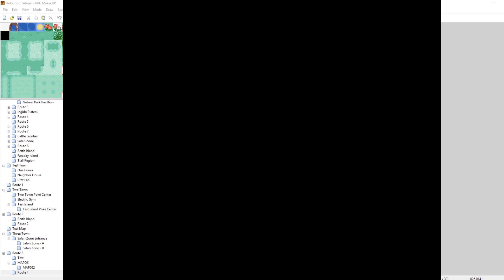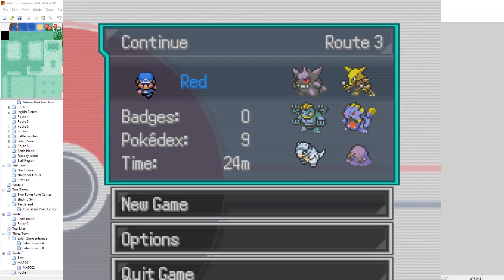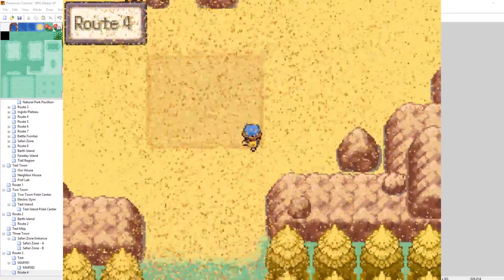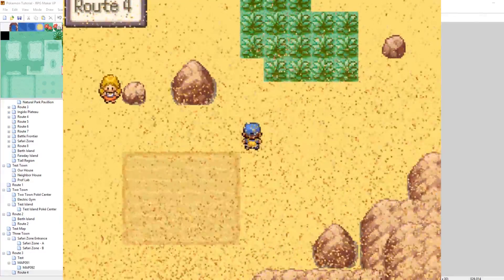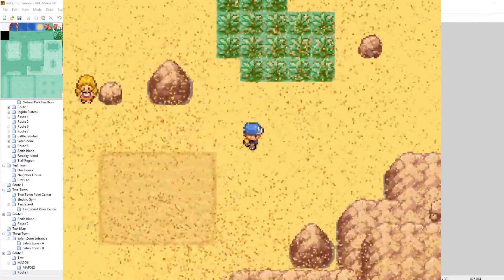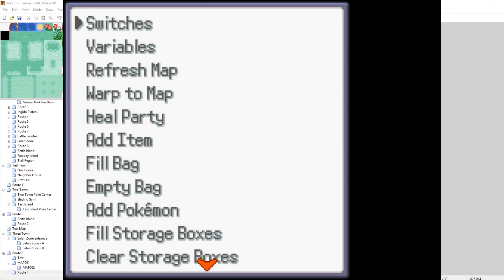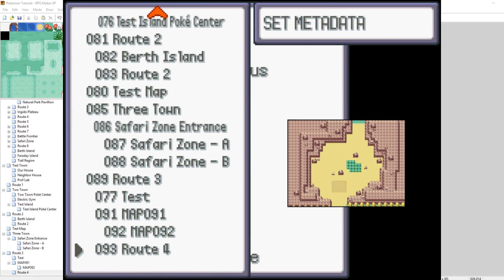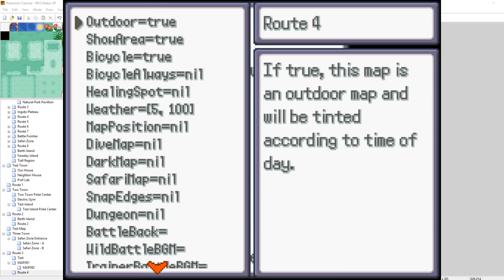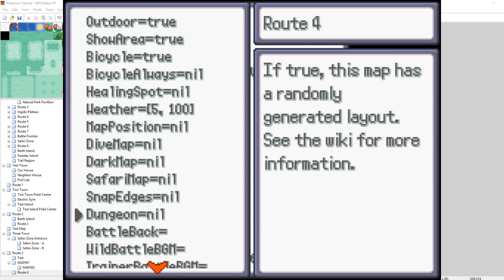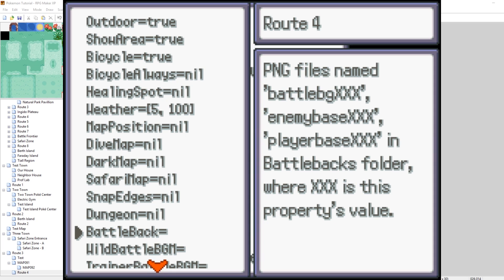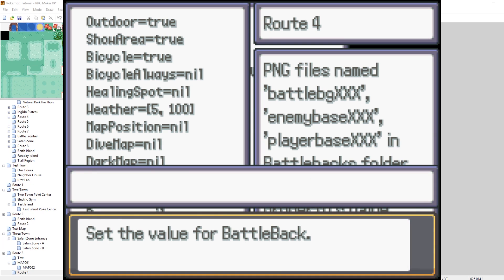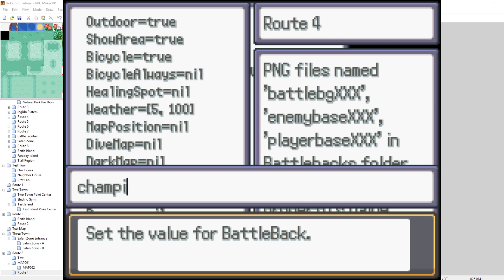What I like to do is just go into the game to set it because it's really easy. So right now, this map doesn't have any specific battle back set to it. But if you press F9 and go up or go down and then up a little bit, we can go to Set Metadata for our map. Select Route 4, that's our map. We can go down in here and hit Enter to set the battle back. And then we can type in a name that we want. So we don't type stuff like BattleBG or EnemyBase. We just type that name at the end that I mentioned. So for example, if we want to use BattleBGChampion and EnemyBaseChampion, all we need to do is type in Champion.